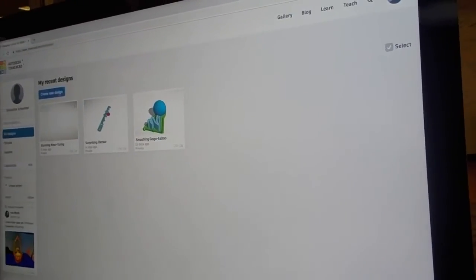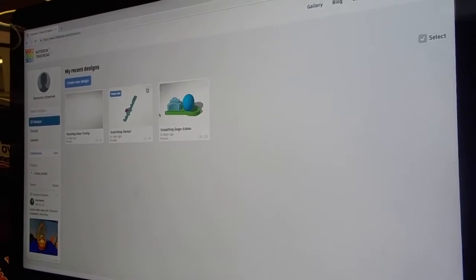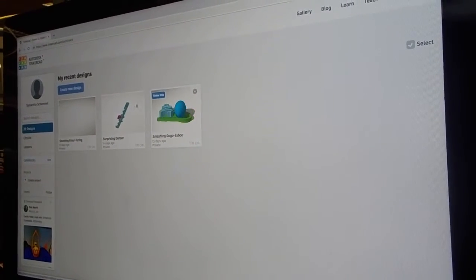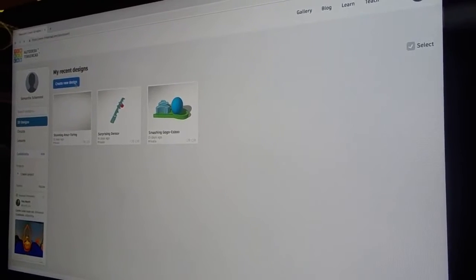You can either create a new design or go to one of these and just delete the free project that's already on there. We're going to create a new one.